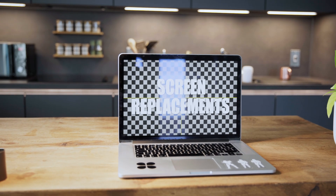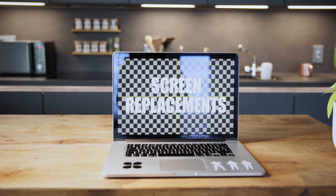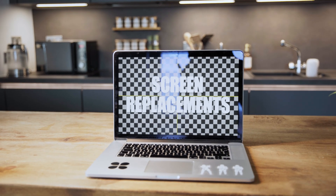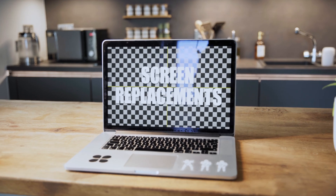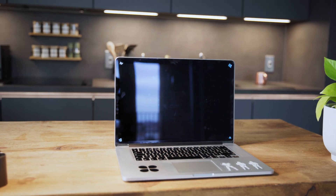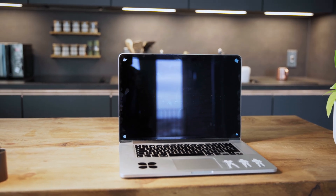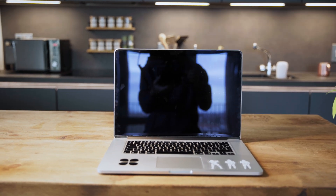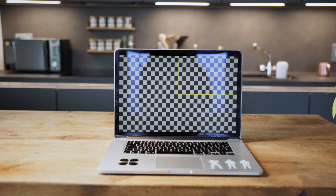This video is going to be all about screen replacements and compositing. Screen comps and screen replacements are real VFX bread and butter. It's one of the first things you'll get given to do if you're a junior compositor, and it will continue all the way through your career.